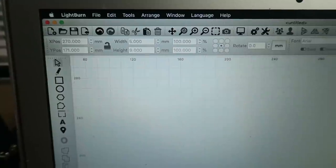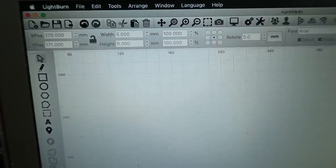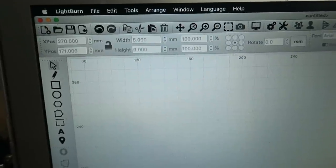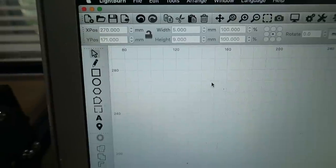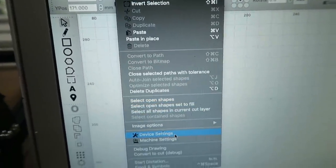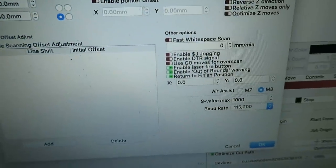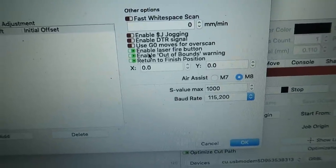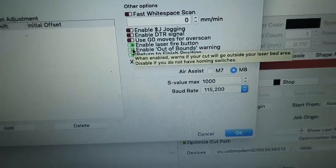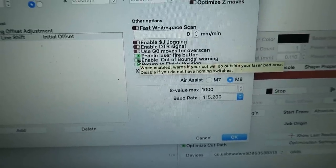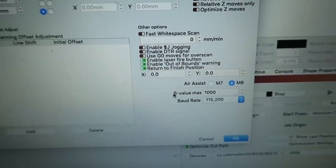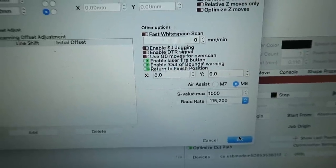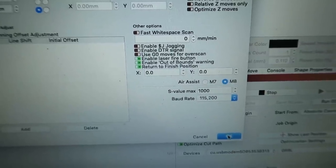We're going to be using Lightburn today. There are other laser software choices out there, but I prefer Lightburn. So, before you do anything, after you start up Lightburn, you'll want to go to the Edit menu, go down here to Device Settings, and in the Other Options section, you'll want to make sure that the Enable Laser Fire button is turned on. And what this allows you to do is to turn on the laser at low power so you can focus your laser. So, once you do that and click OK, you'll have to restart Lightburn, because the button is not going to show up unless you restart Lightburn.